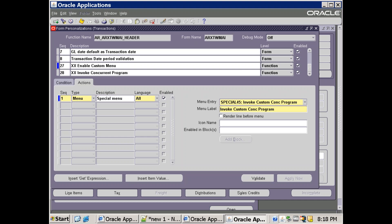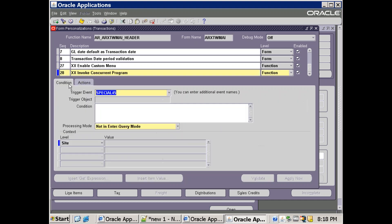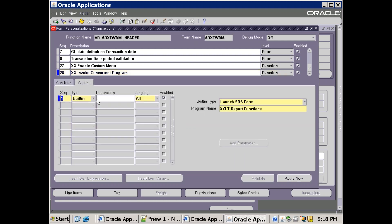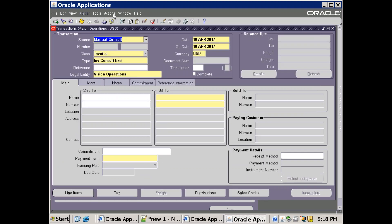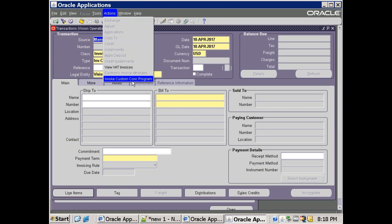To link the program, we write one more code entry called 'Invoke Concurrent Program'. The triggering event is the special menu number — whichever event you want to raise the concurrent program on. The action type is Built-In, and the built-in type is Launch SRS Form. Then we mention the concurrent program name, which is our custom concurrent program. Once done, click Apply, click Close, and then click Actions > Invoke Custom Concurrent Program to test it.